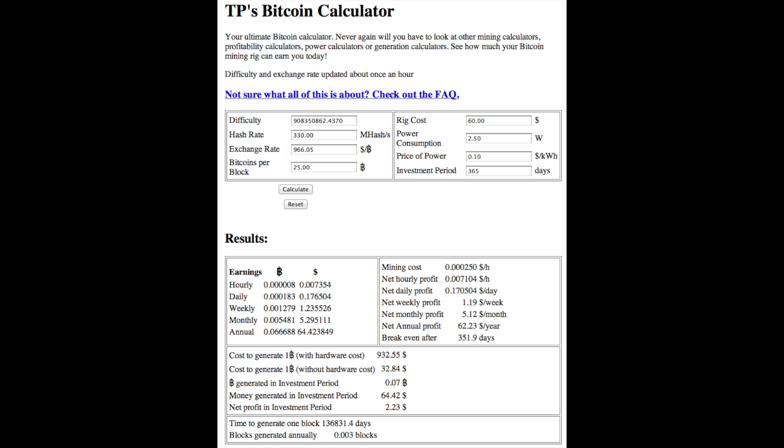Investment period, 365 days. All right, you're going to break even after 351.9 days, and in 365 days, your net profit will be $2.23.